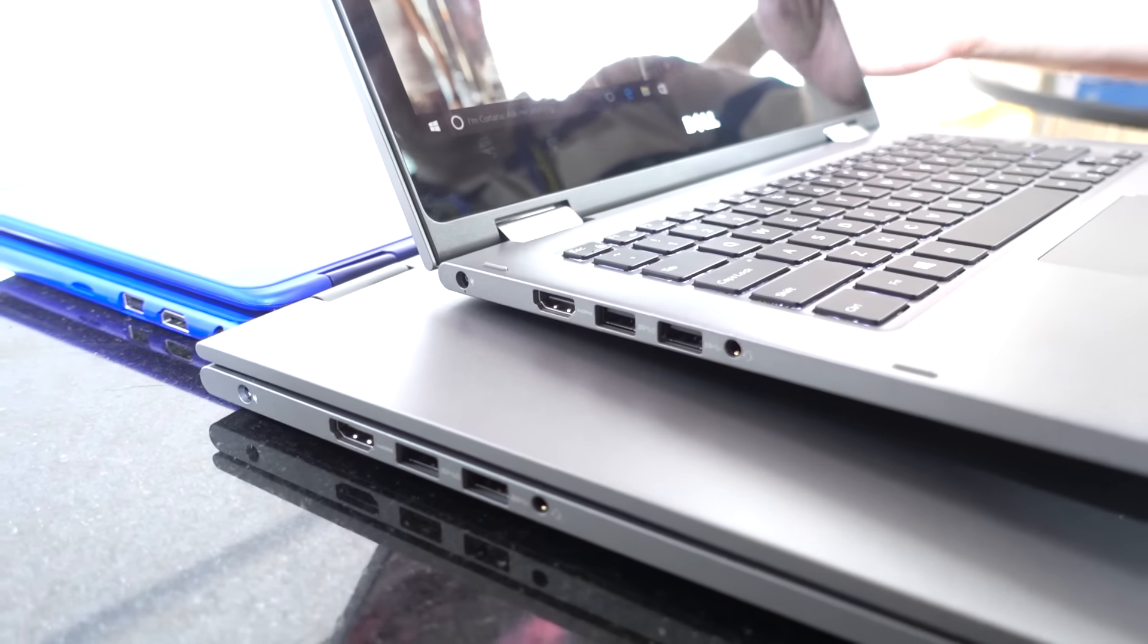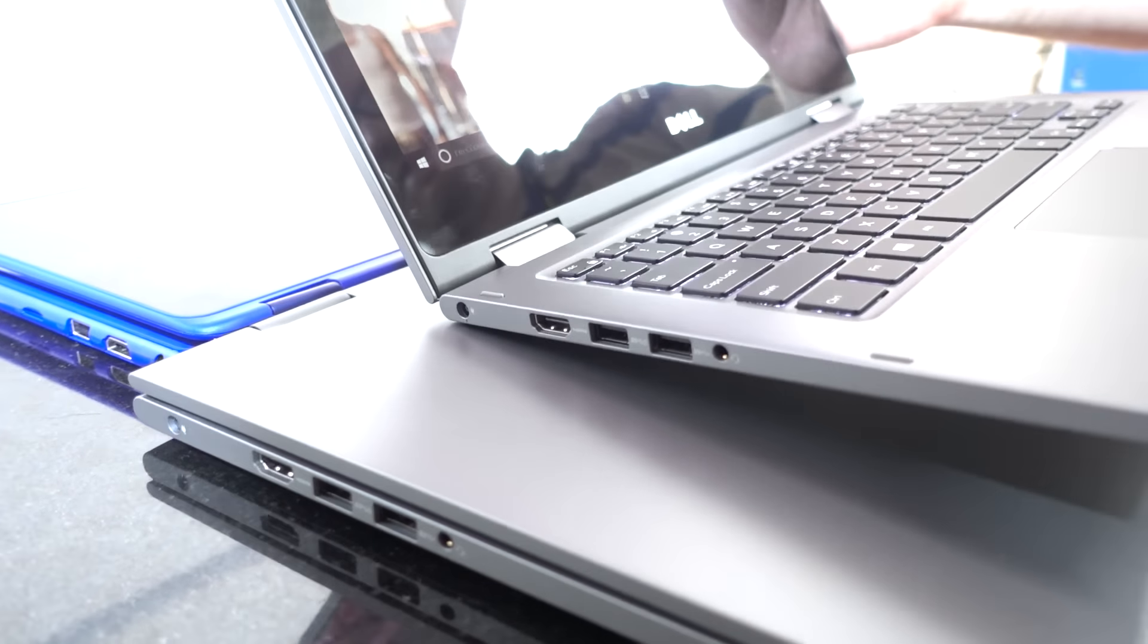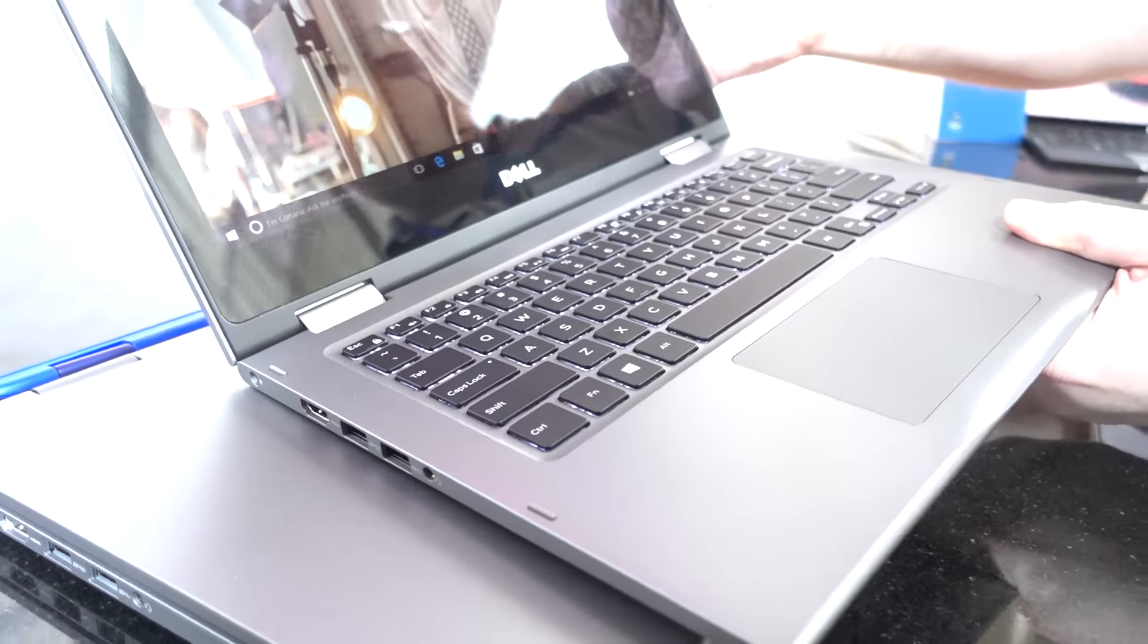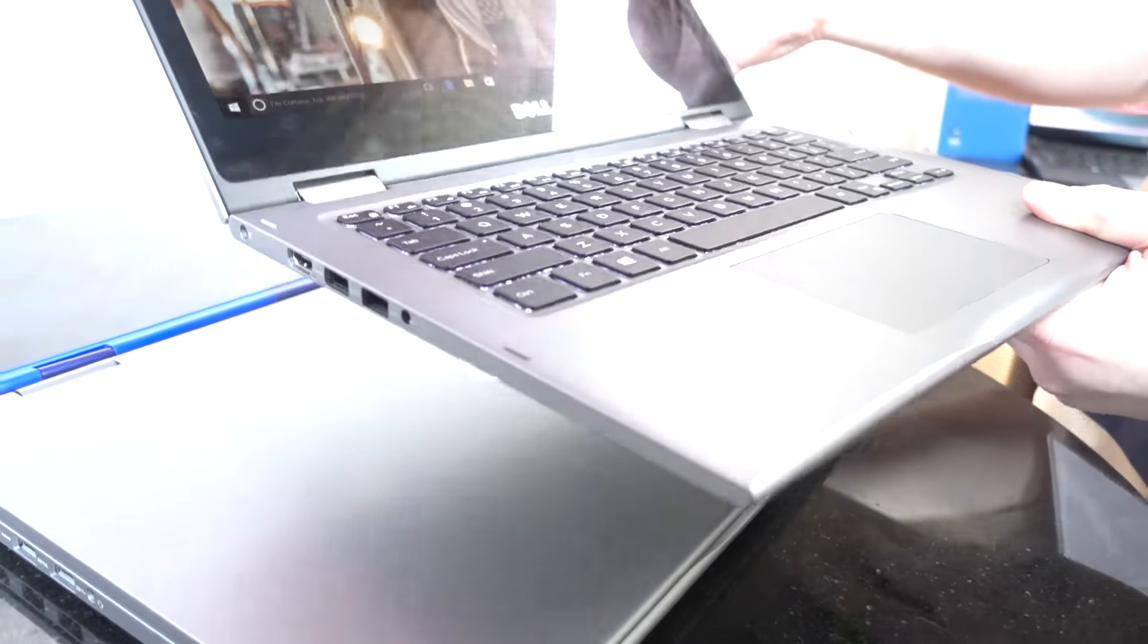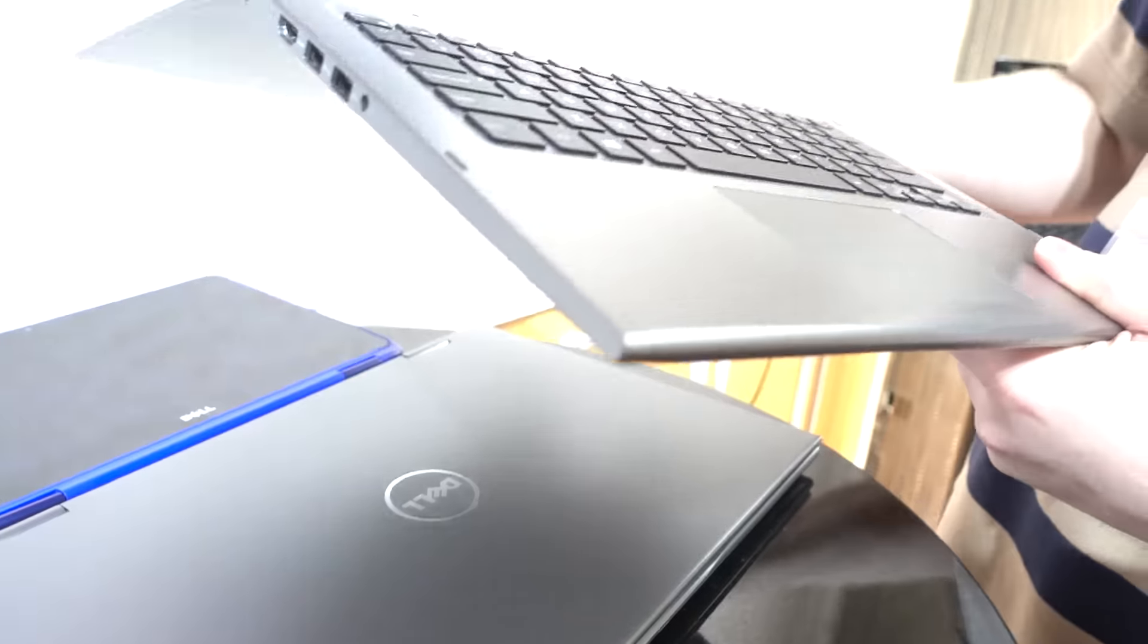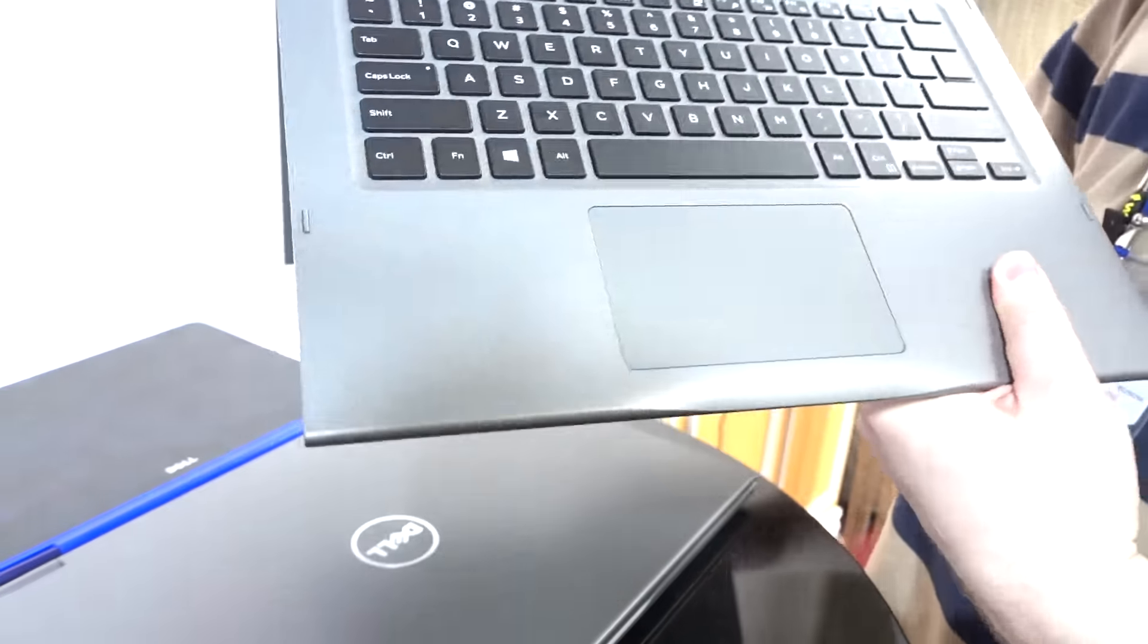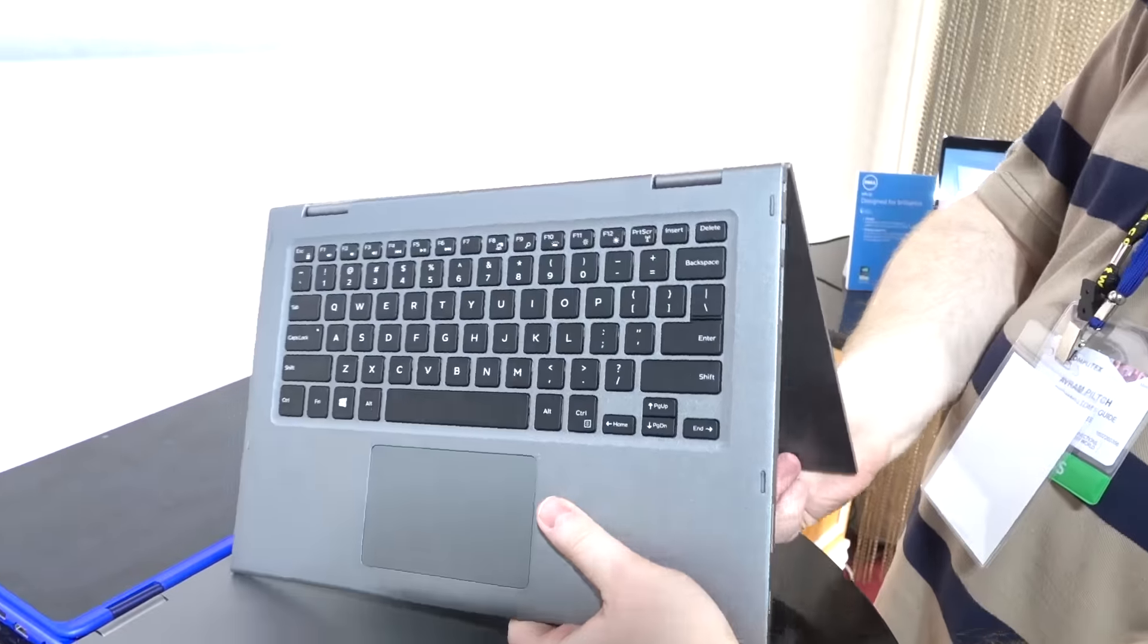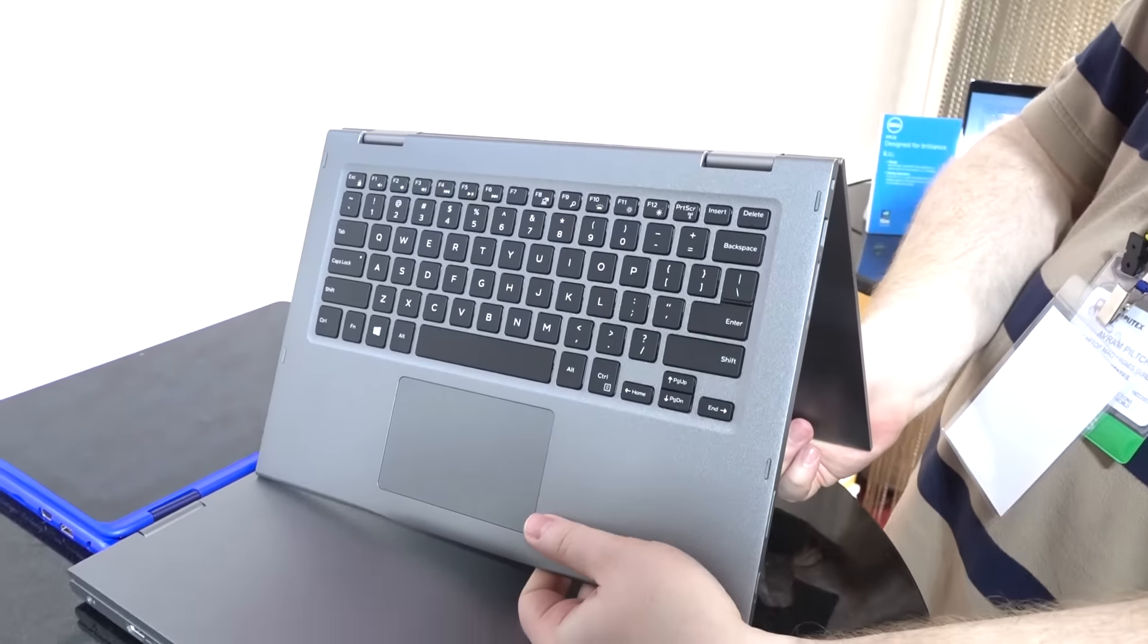This one here, the 13-inch, starts at 1.6 kilograms, which is pretty lightweight. And you can see the hinges are really tight. It bends really nicely.